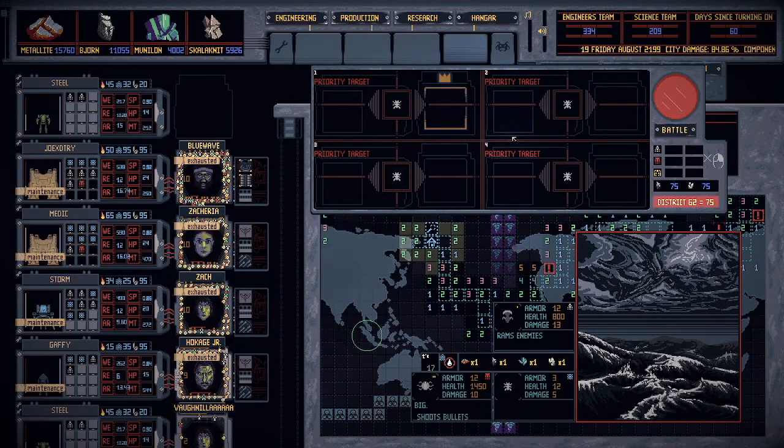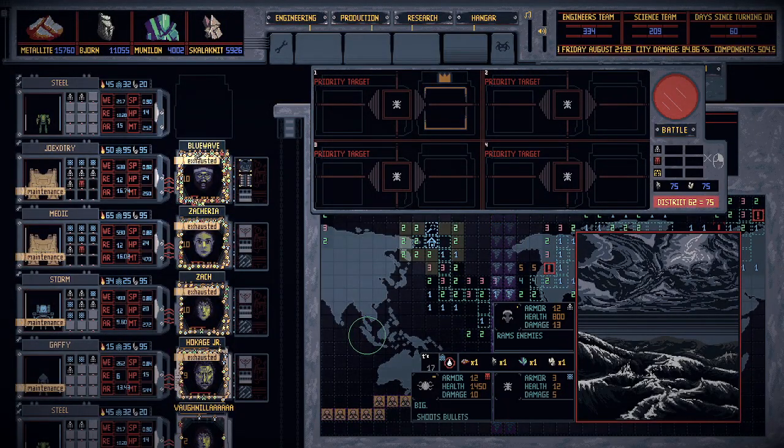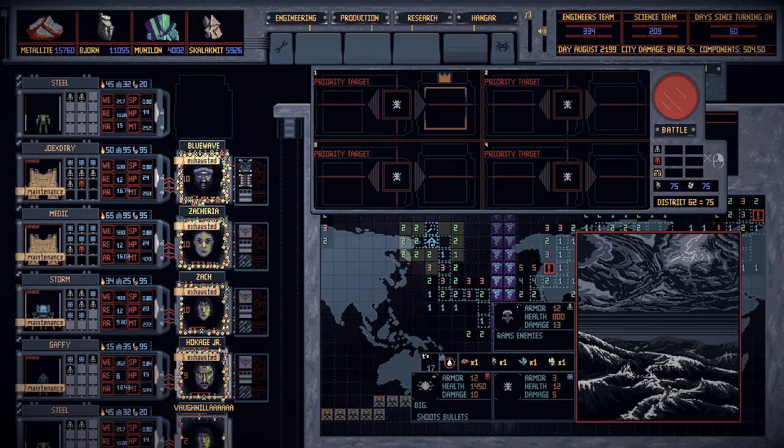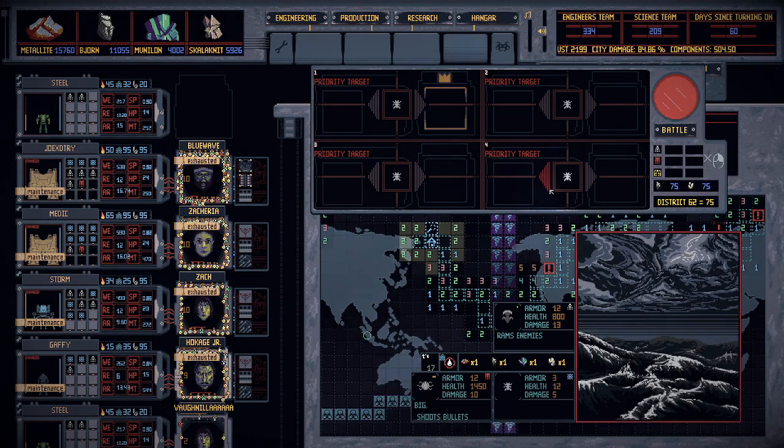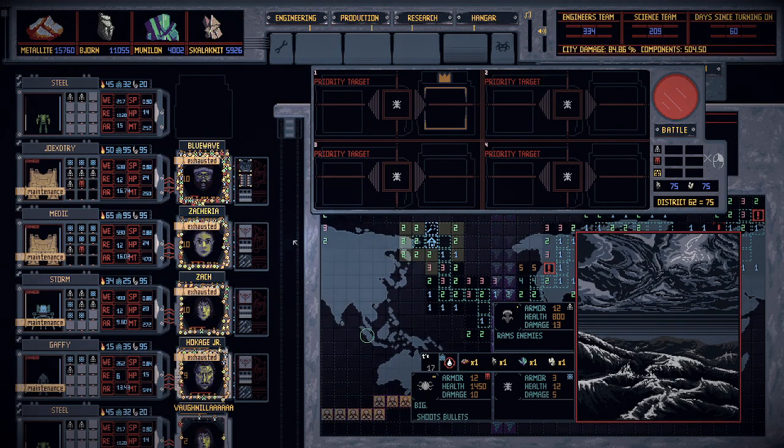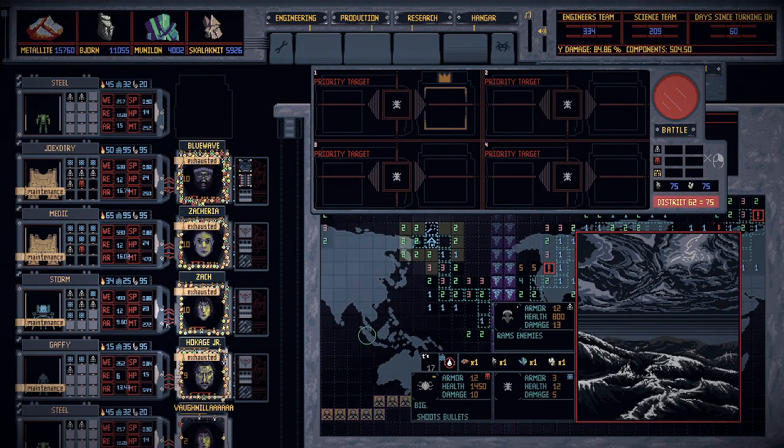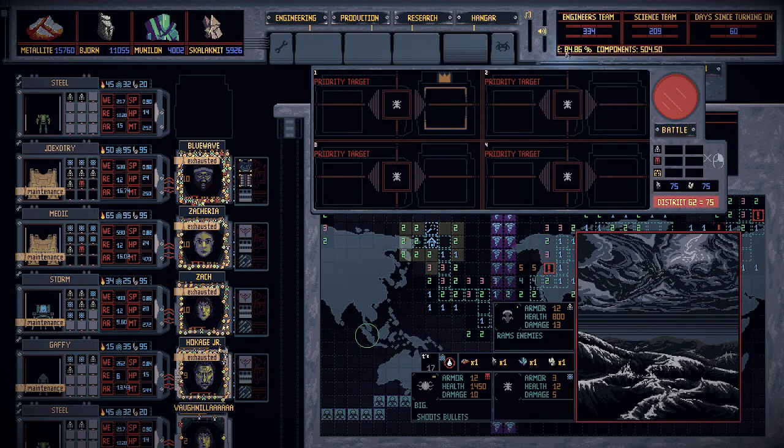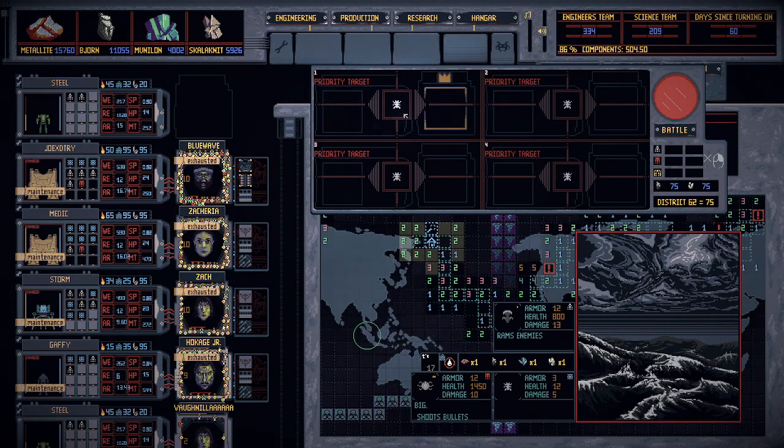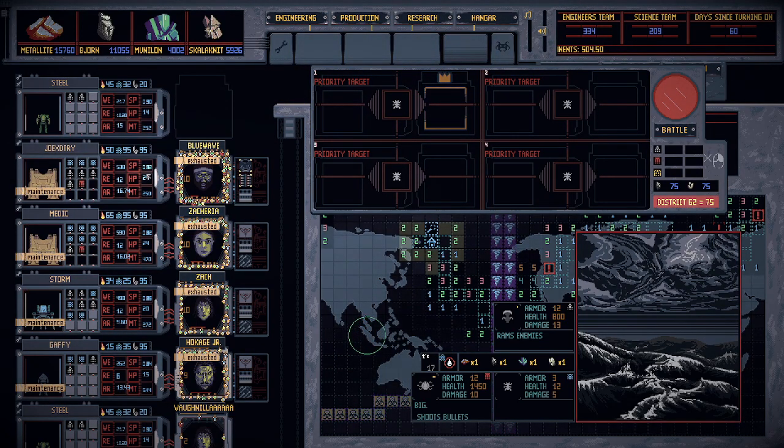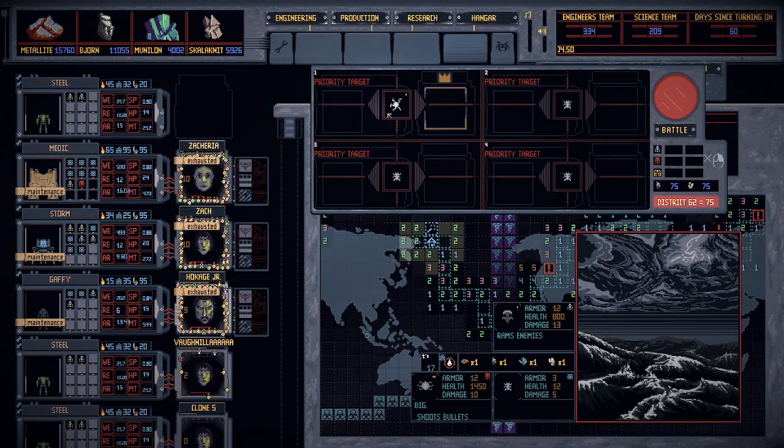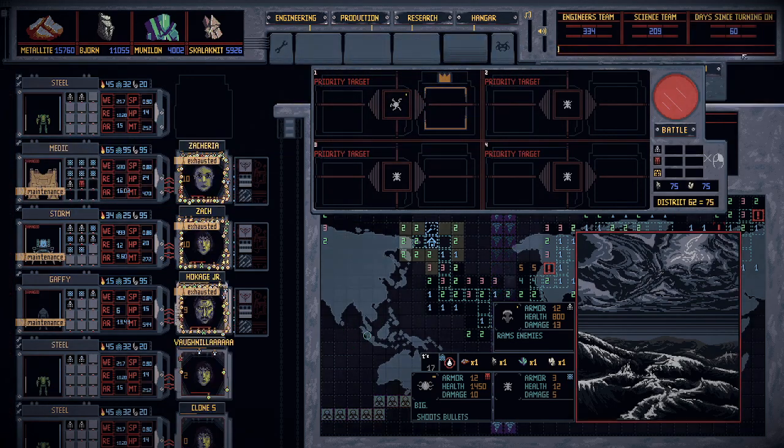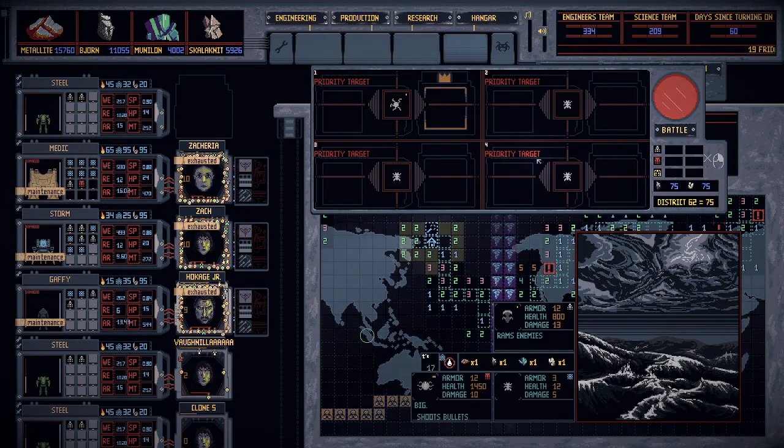Today we're going to be talking about pilots. Pilots get a new skill every three levels, so three, six, and so on. Leadership skills only apply when that pilot with their mech is put in the first slot.